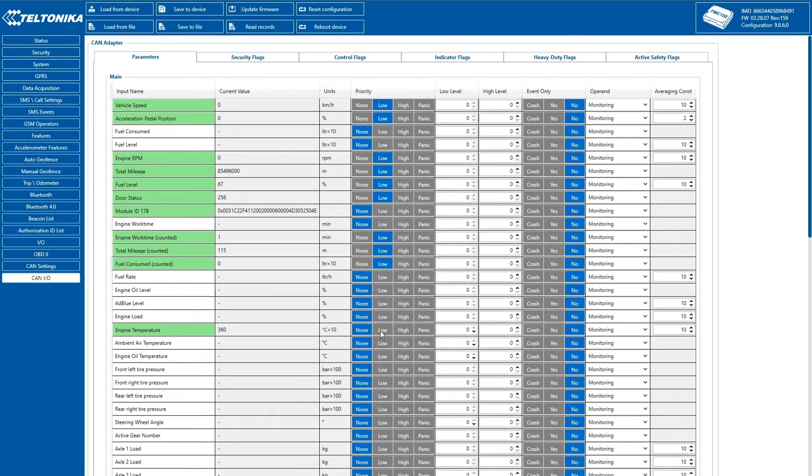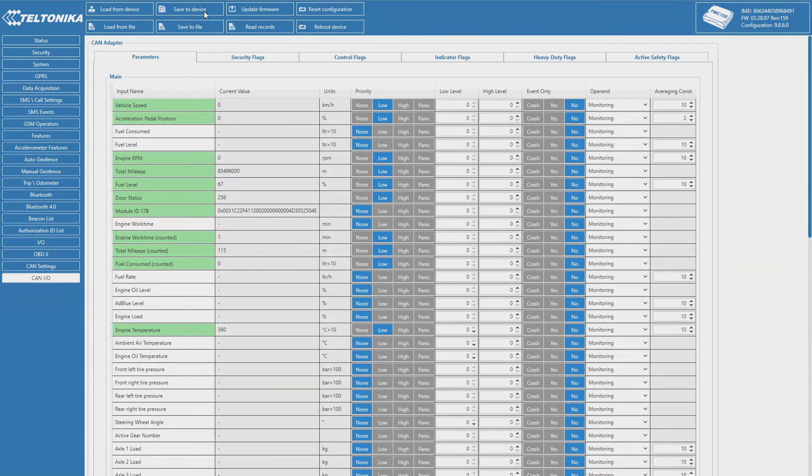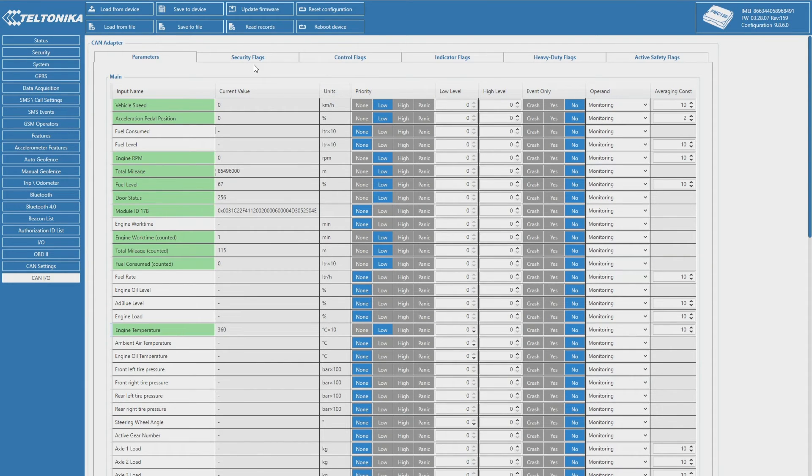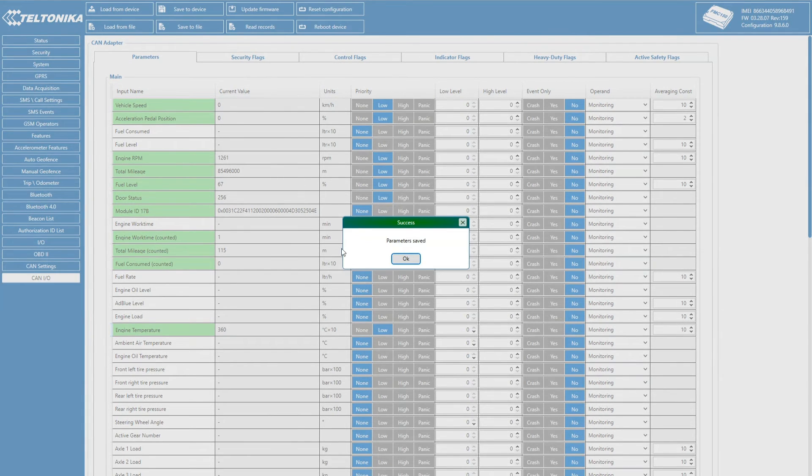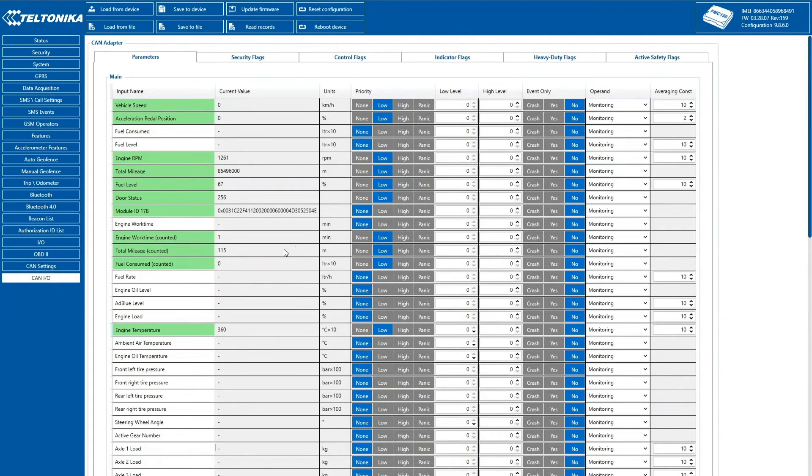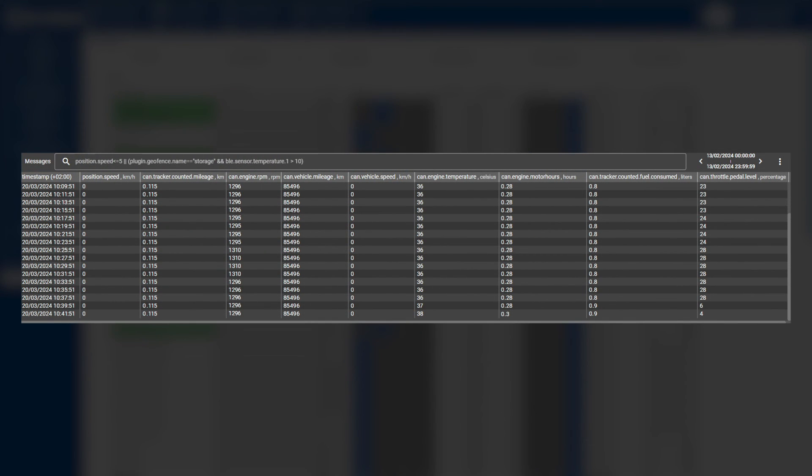Once the configuration is done, we save it to the device. Then, we can check the data received by the server to make sure that the configuration was performed correctly. Since the data is received in RAW format after processing and validation, the server converts the RAW data into a more user-friendly form.